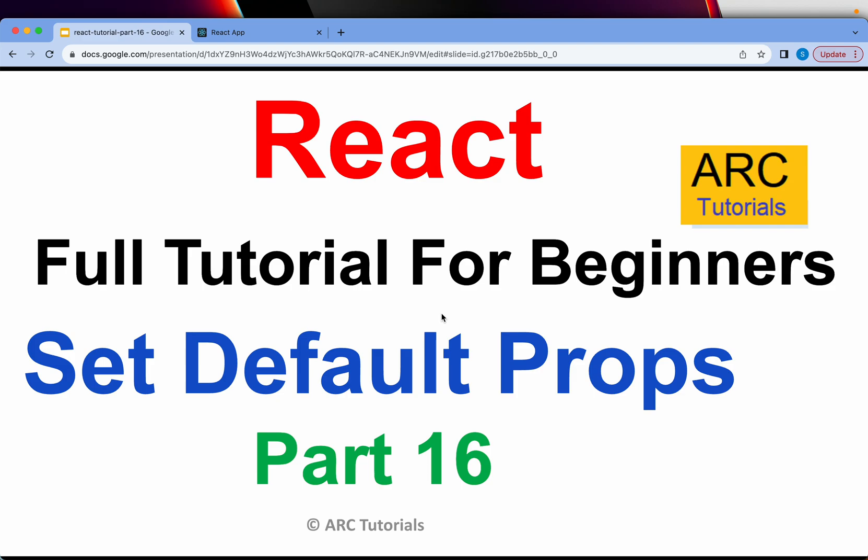Welcome back to ARK Tutorials. This is ReactJS full tutorial series for absolute beginners. In the previous episode, we learned all about props.